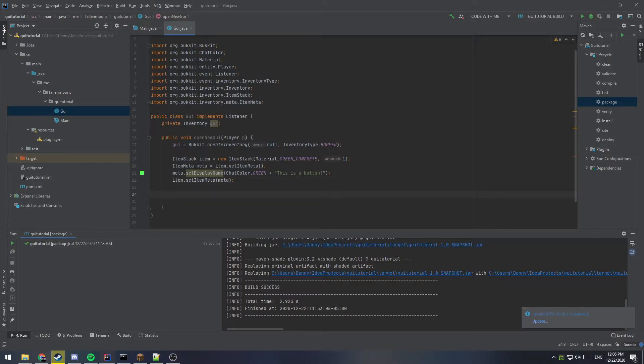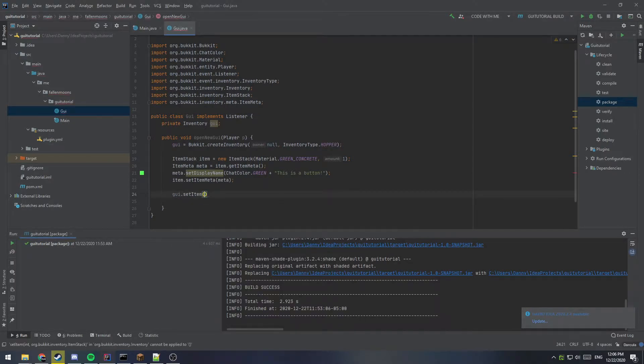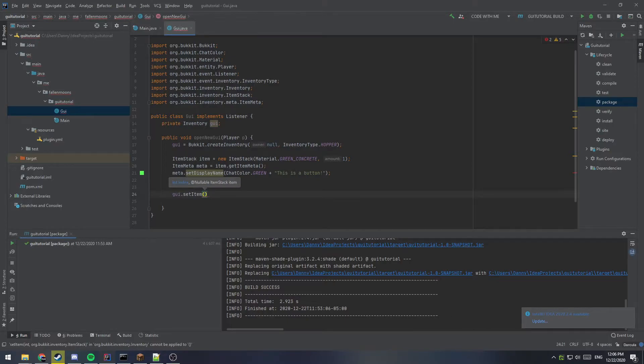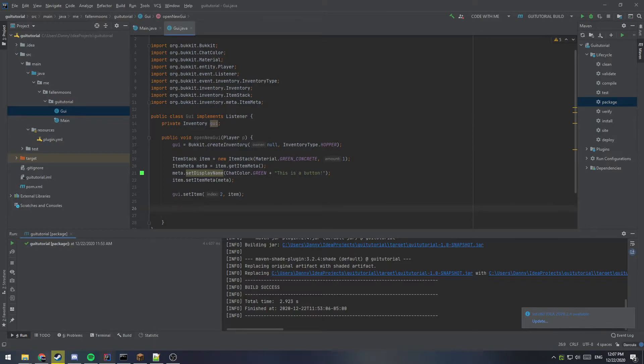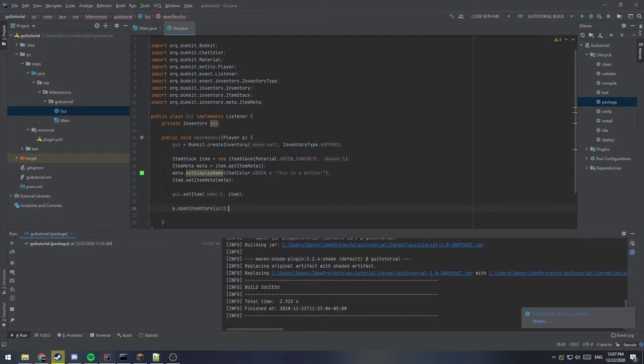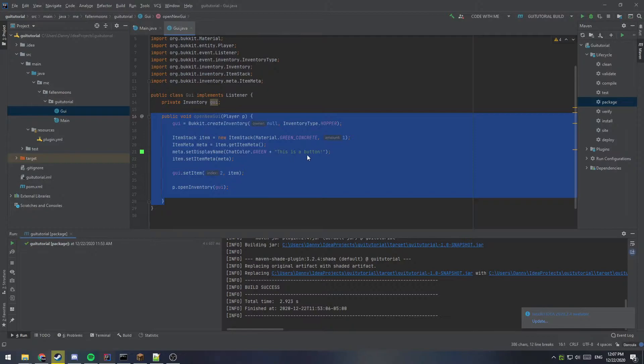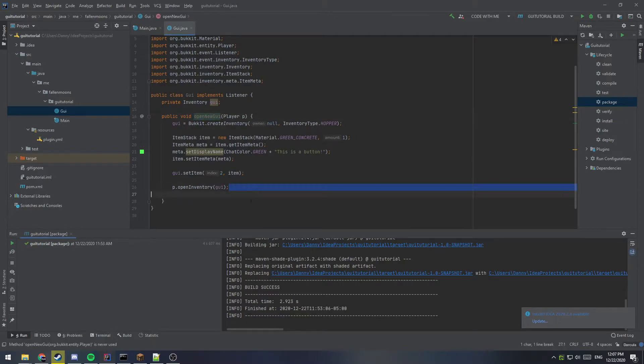Now there are two last things to do. We need to set the item that we just created, our button, into the GUI. So we're going to say GUI dot set item. And the index is what slot number the item is going to go into. And remember it starts at zero. So the first slot, usually the top left of the GUI is going to be zero. So in this case, because we used hopper, it has five slots. So we're going to use two. Two is going to be the middle slot. And then the item that we want is the item we just created. So item. And then the last thing, and the reason why we took the player object in as a parameter for this function is to say player dot open inventory and we'll give it that GUI inventory that we just created. So this will now create a GUI and open it up for the player whenever we run this open new GUI function.